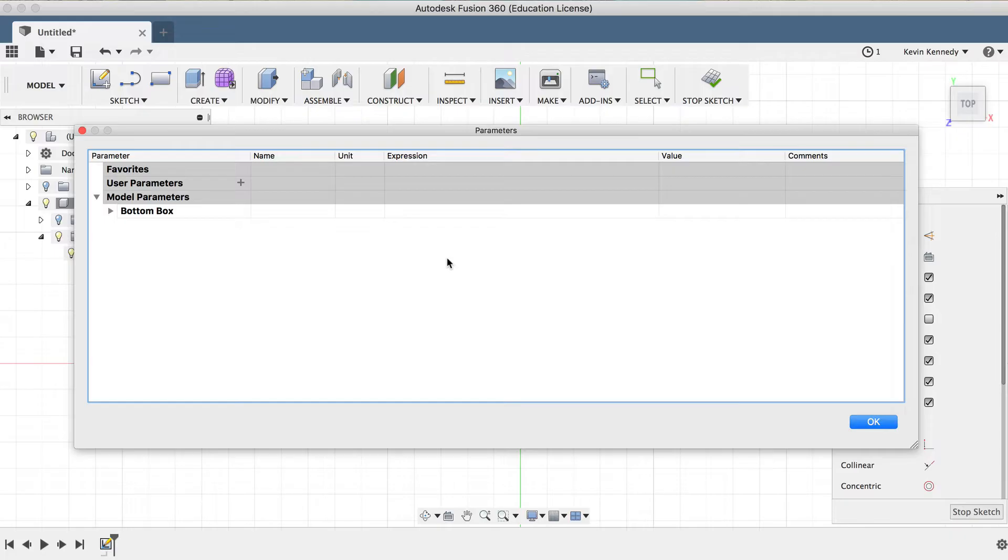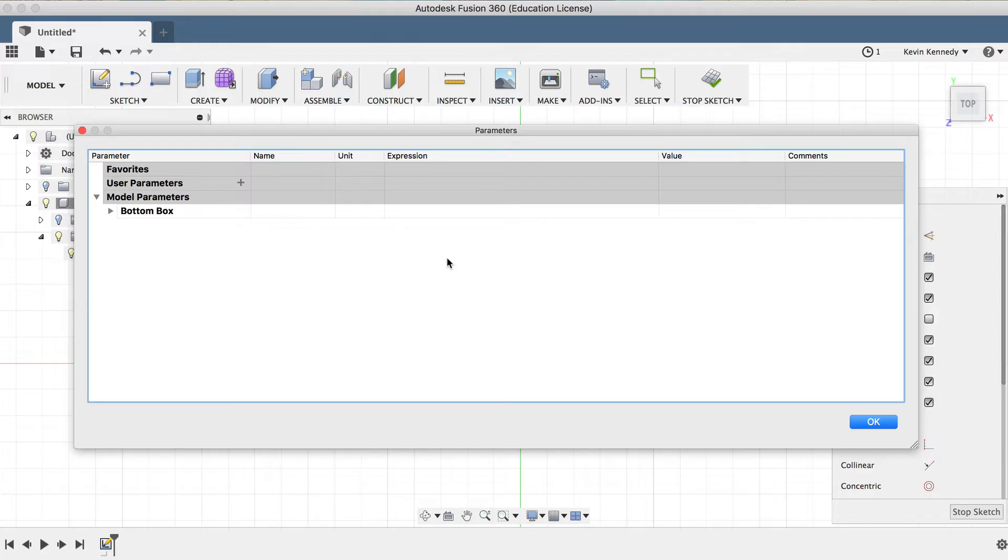When we set up parameters, we can define them by a single numerical value, an equation, or we can also reference other parameters. In some use cases, we may set our parameters up so we can change one single parameter in which all the other aspects of the model are fully updated simultaneously. Using parameters like this will give you a tremendous amount of control over the model.